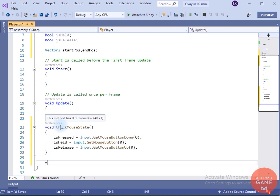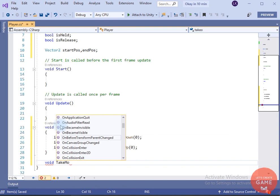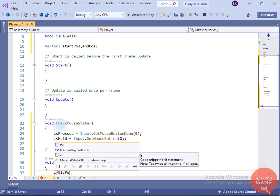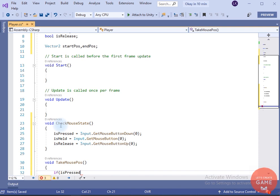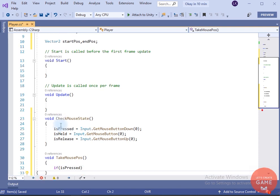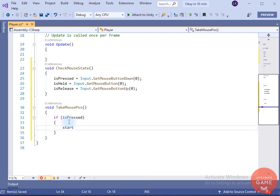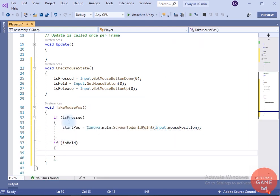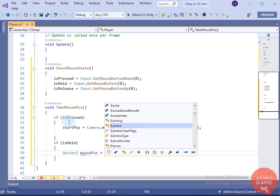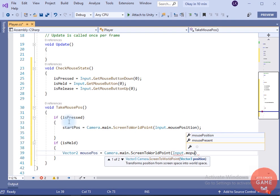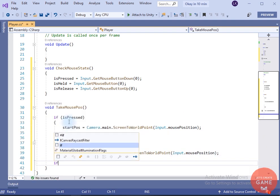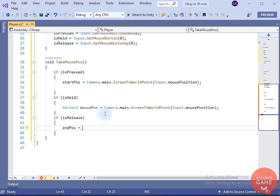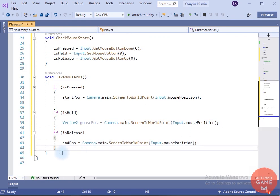Now I will create a new method for the direction of the ball — I will name it takeMousePosition. Inside this method, if isPressed is true, we take the start position as the mouse position when we click, and convert it from screen to world point using ScreenToWorldPoint. If isHeld is true, we take the current mouse position. If isReleased is true, we take the mouse position and assign it to the end position.